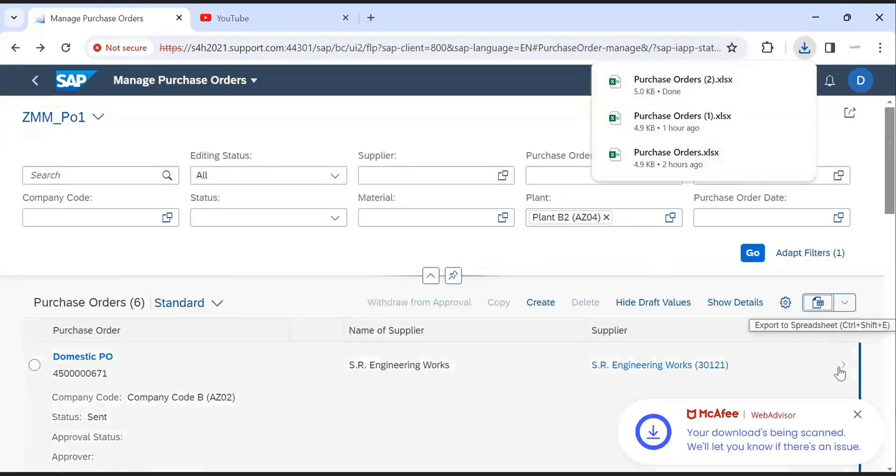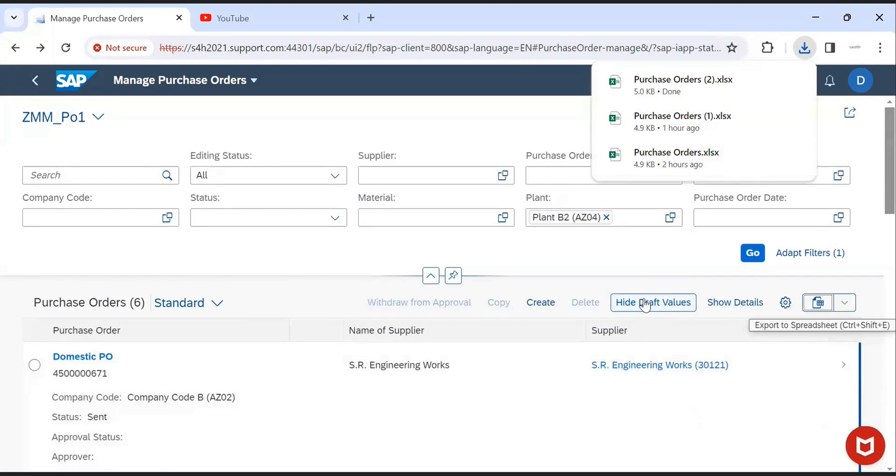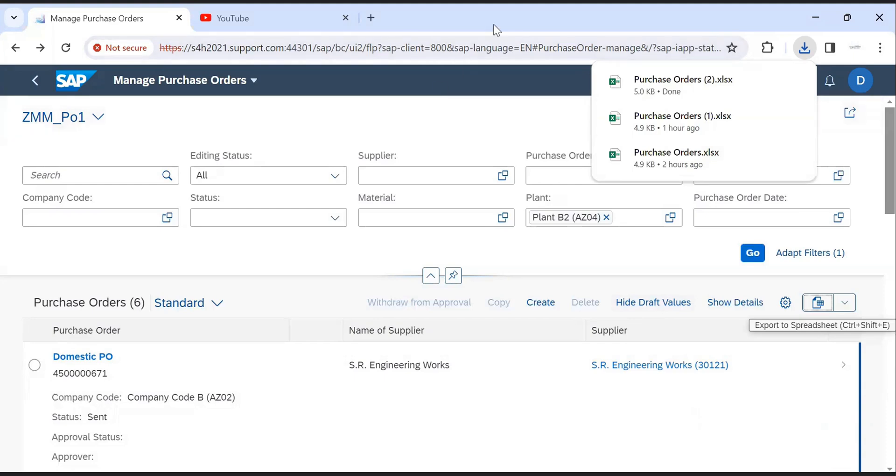This is all about the manage purchase order app. If you feel this video is informative and you want to watch more videos like this, please like and subscribe. Thank you.